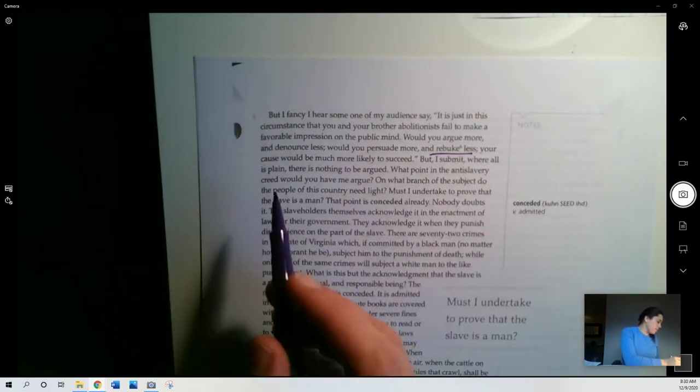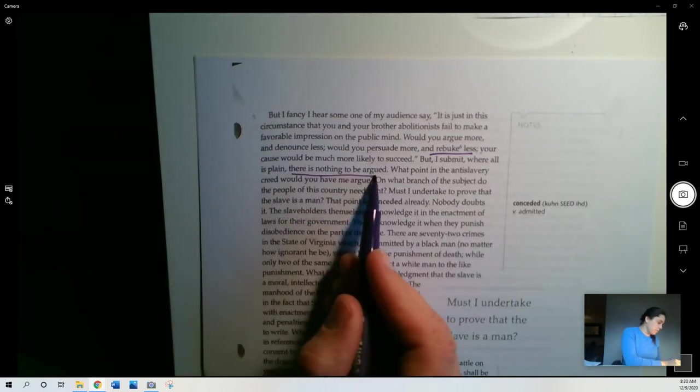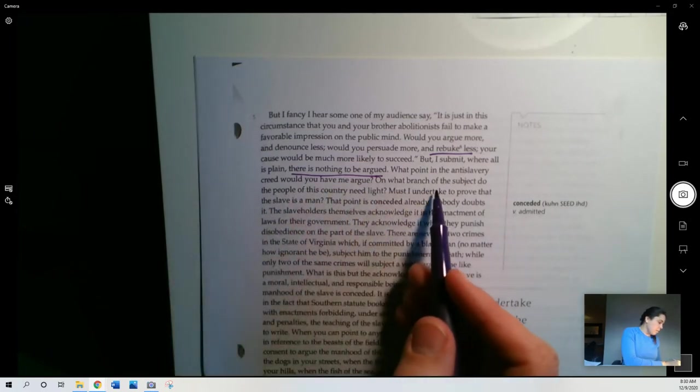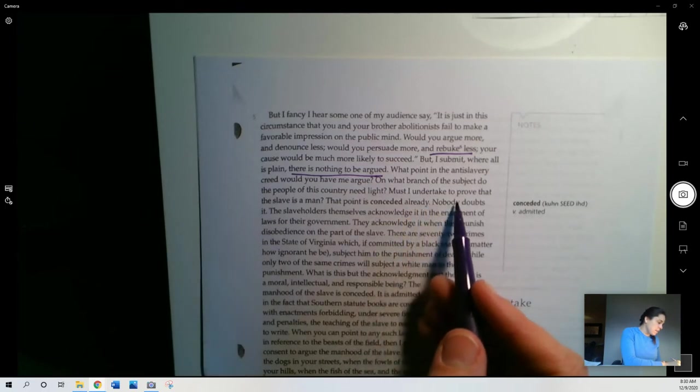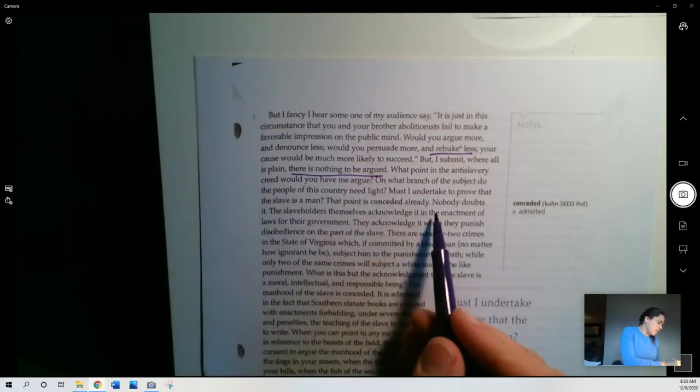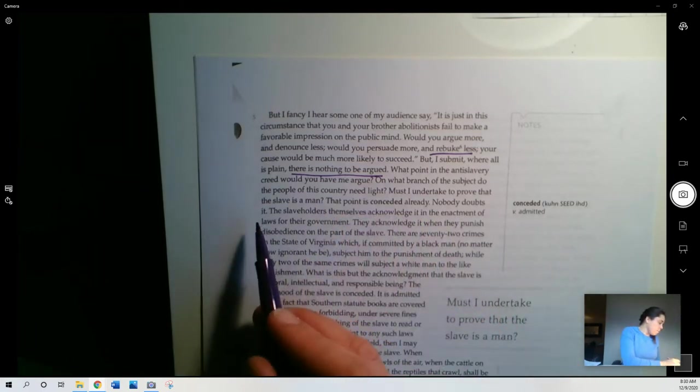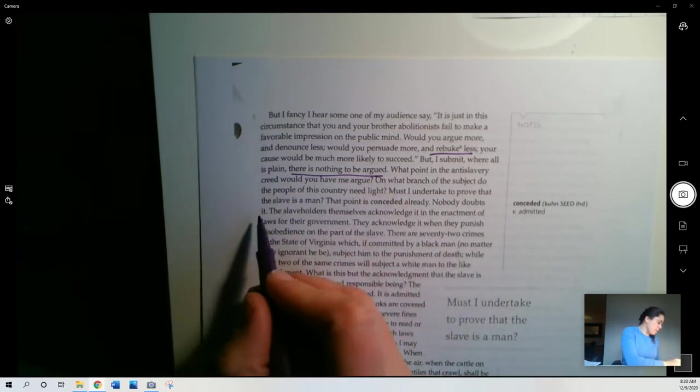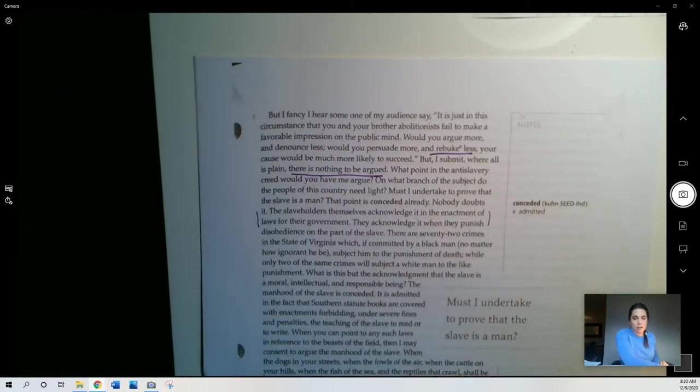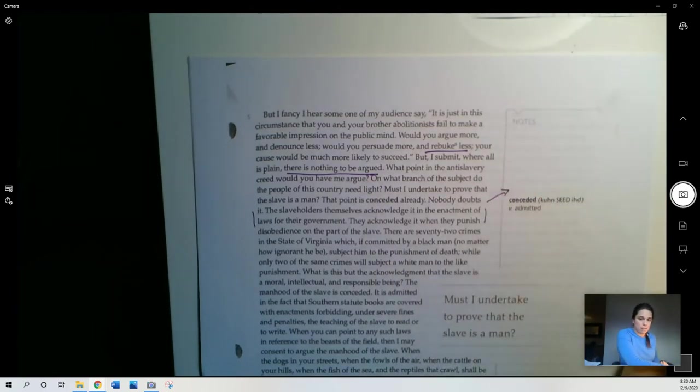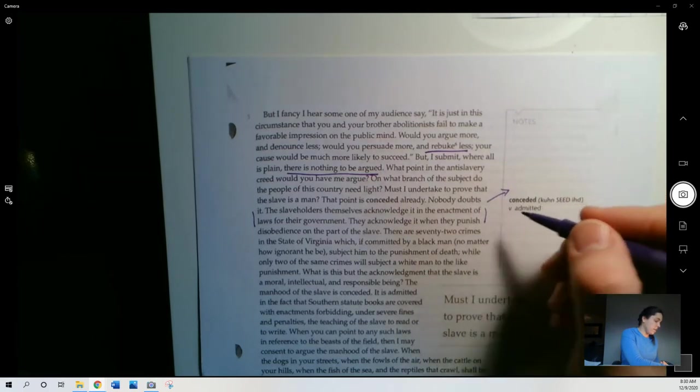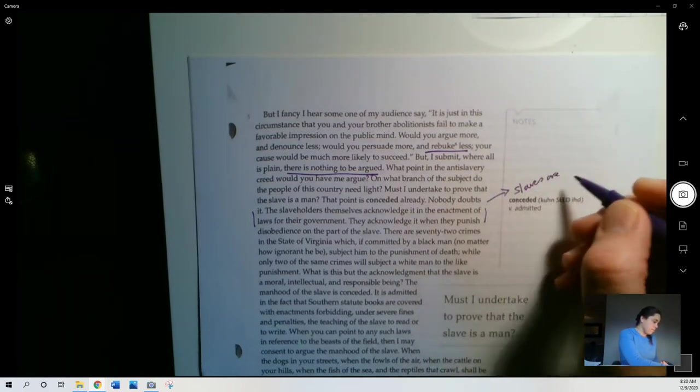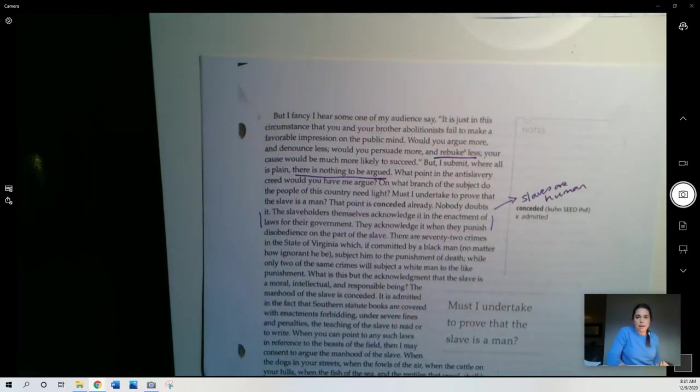But I submit where all is plain, there is nothing to be argued. What point in the anti-slavery creed would you have me argue? On what branch of the subject do the people of this country need light? Must I undertake to prove that the slave is a man? That the point is conceded already. Nobody doubts it. The slaveholders themselves acknowledge it in the enactment of laws for their government. Just saying, look, you can't argue that they're not men. The laws themselves include that, right? So how are you going to argue in favor of slavery by saying that they're not men? So there's one problem right there. The slaves are human by the laws that the very slaveholders themselves have made.